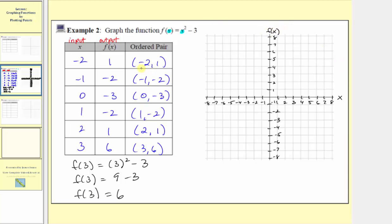The first ordered pair is negative two comma one. The input is negative two and the output is positive one, so we go to negative two on the horizontal axis — starting at the origin, move left two units. From here, because the output is positive one, we go up one unit. At this point, the input is negative two and the output is positive one.